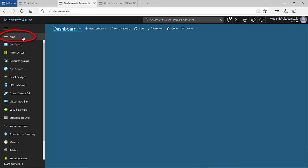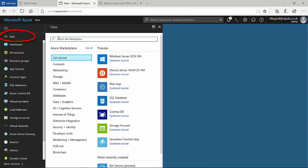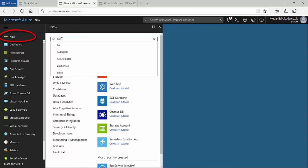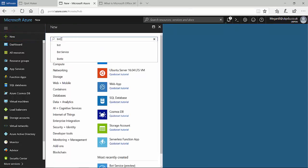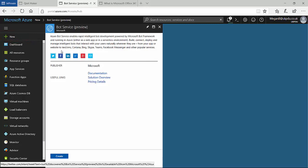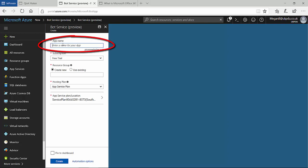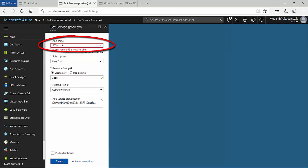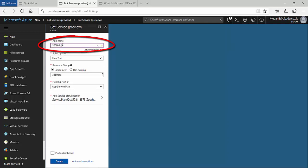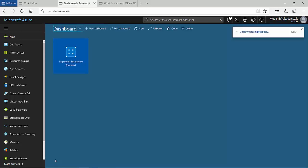The first thing I'll do is use the Azure Bot Service to run through the bot creation process. I give the bot a name and in this instance I'll pin it to my Azure dashboard. Azure then takes over and starts to deploy the bot.